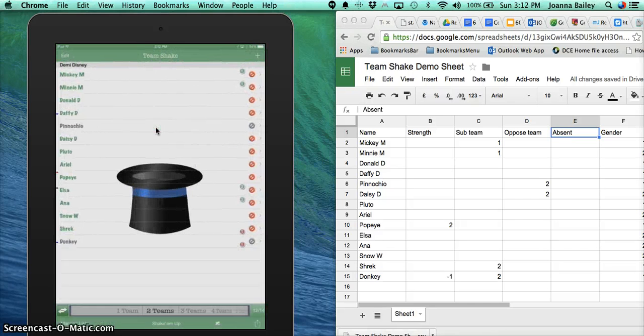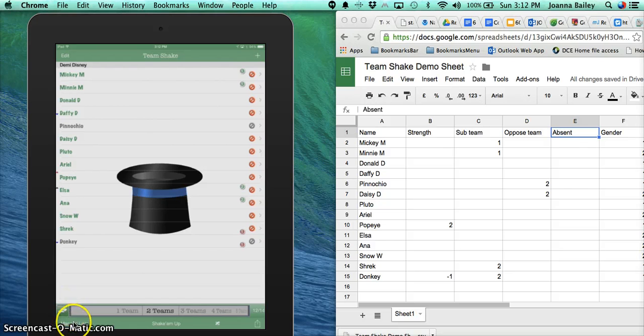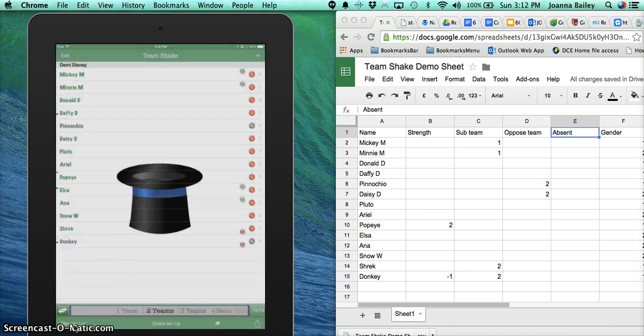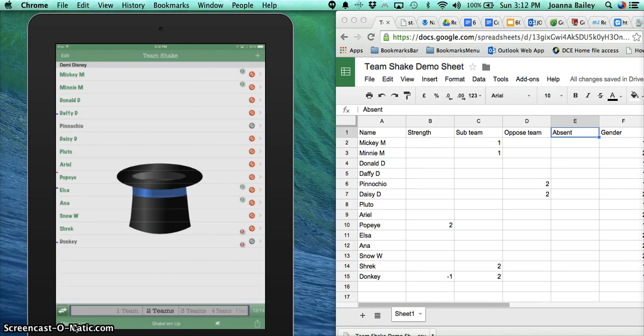I want to save those changes. Under Manage Lists at the end, I'm going to tap on that, and I'm going to make sure I save the list changes before I exit out.